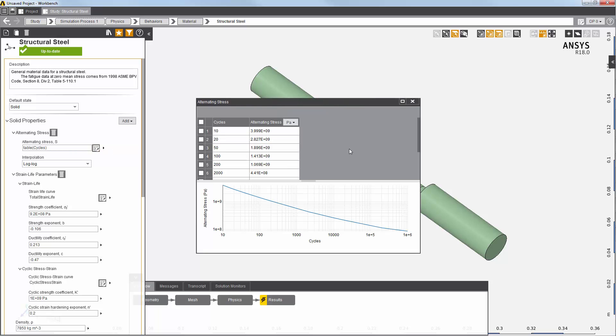These Sn curve values are already defined for standard materials in ANSYS AIM, such as structural steel and aluminum alloy.